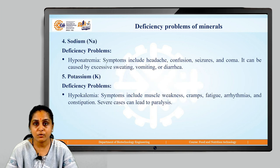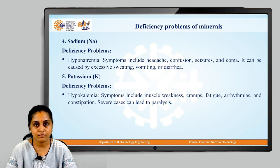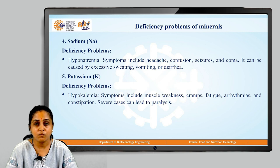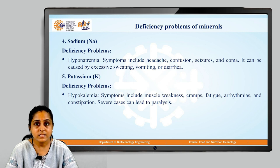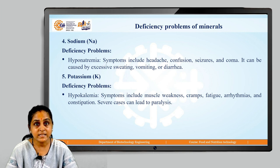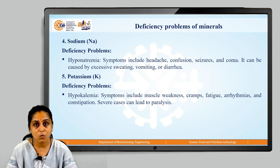Let us now look at the deficiency problems associated with sodium in our body. Hyponatremia is one such problem, with symptoms including headache, confusion, seizures and coma. It can also be caused by excessive sweating, vomiting or diarrhea.